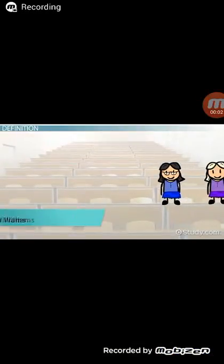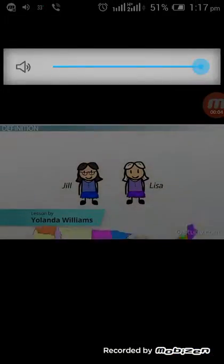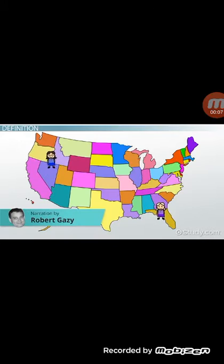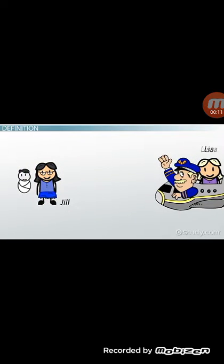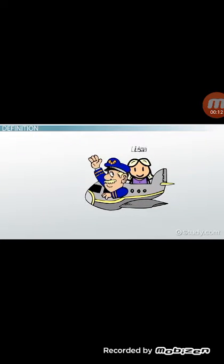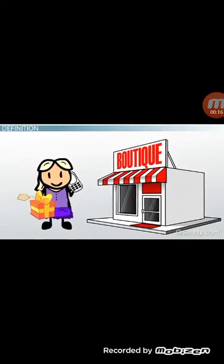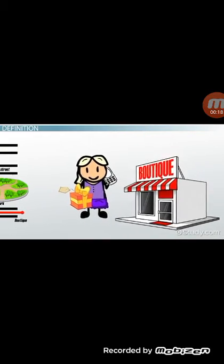Jill and Lisa are two close friends who met in college. Since they live in different cities, they don't get to see each other as often as they used to. After Jill gave birth to her first daughter, Lisa decided to pay her a visit. Once she arrived in town and picked up a gift for the new baby, Lisa called Jill to get directions to her house.